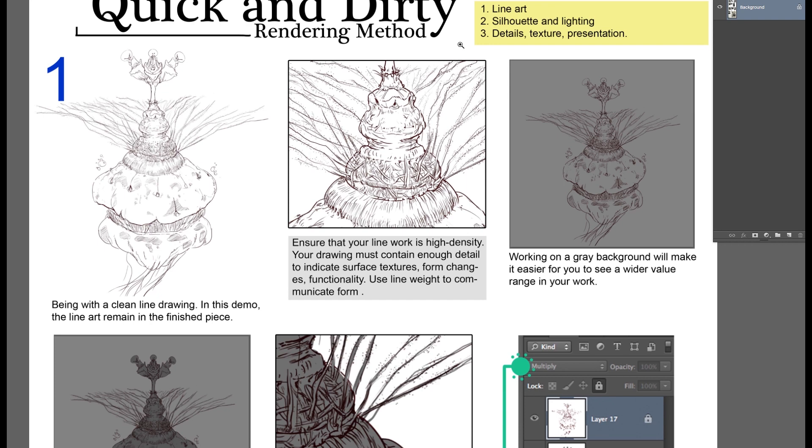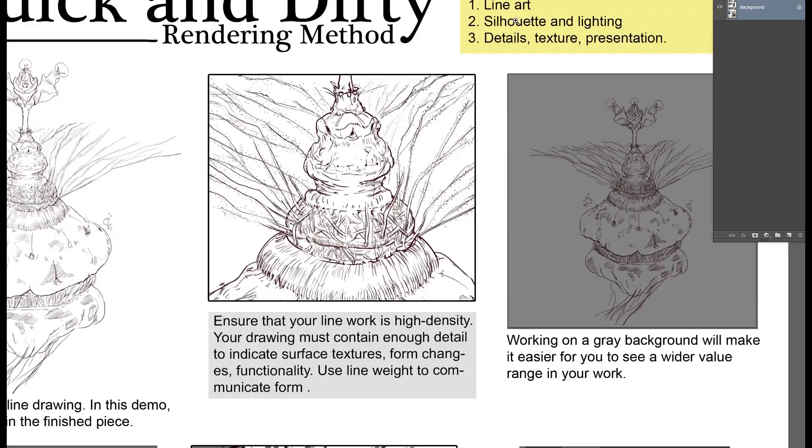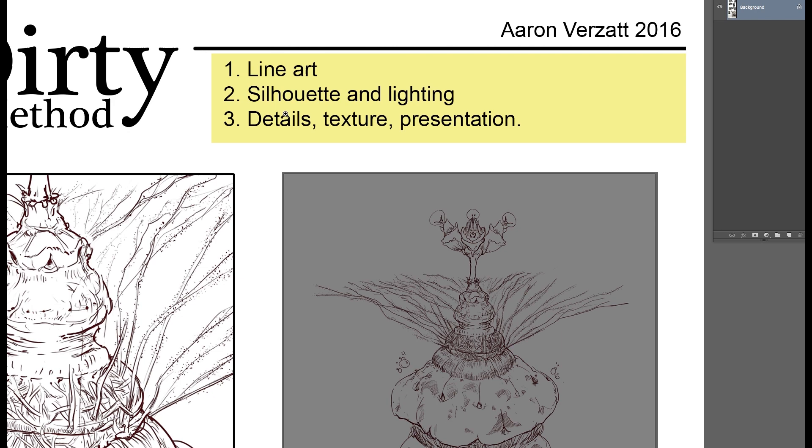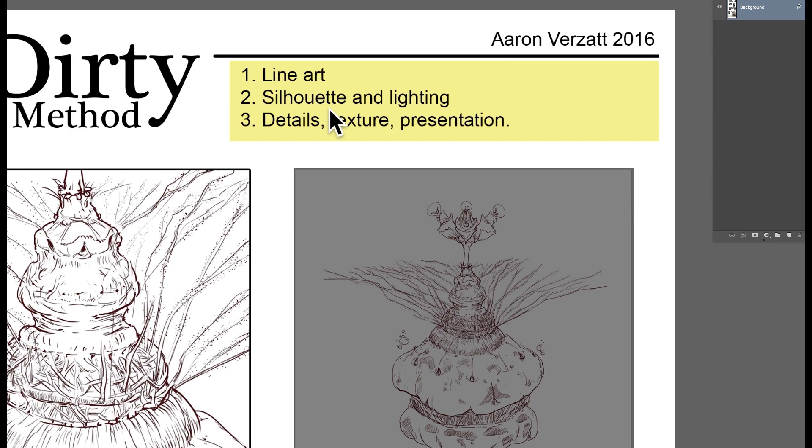So it's broken down into 3 steps. Step number 1 is start with line art. Step number 2, paint in a silhouette and then light the form. And then step 3 would be cleaning, where you add details, texture overlays to give microphoto details to it, and then presentation elements.